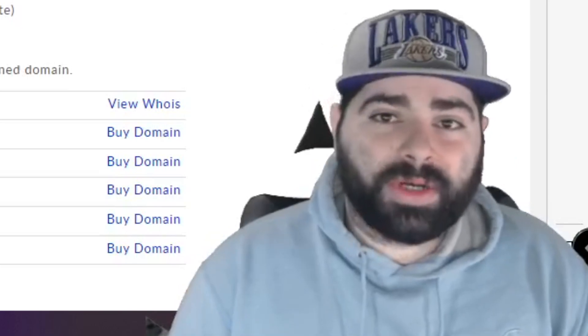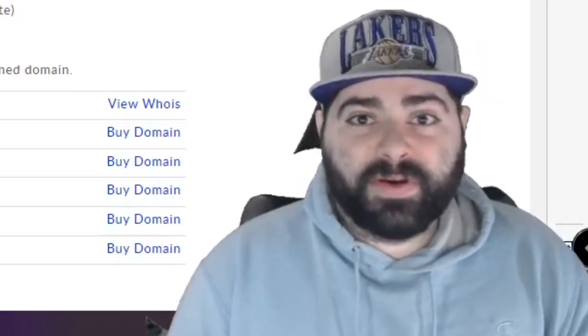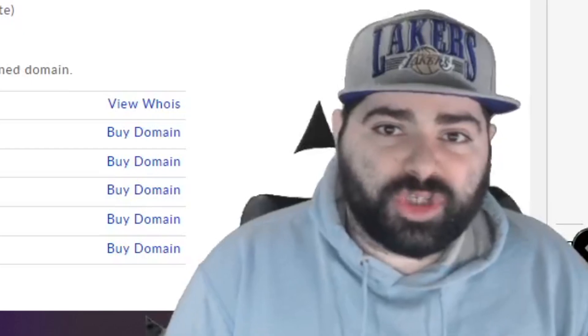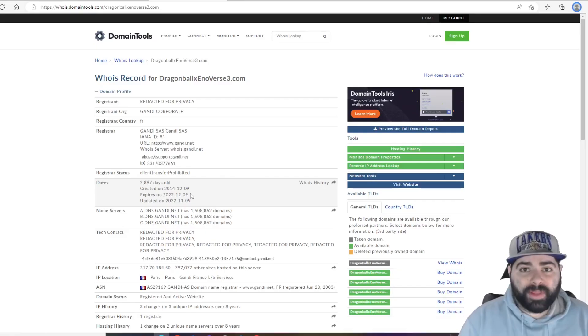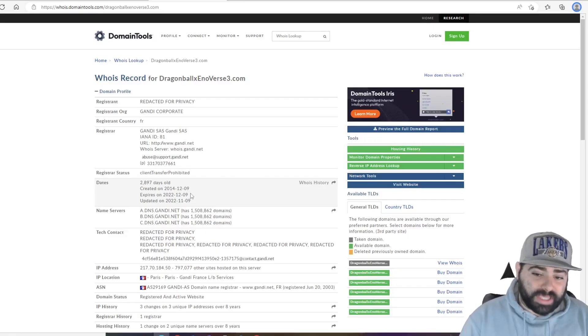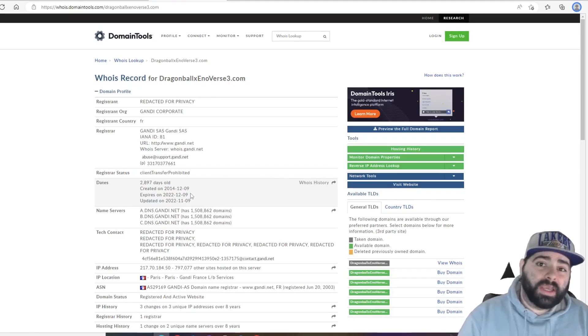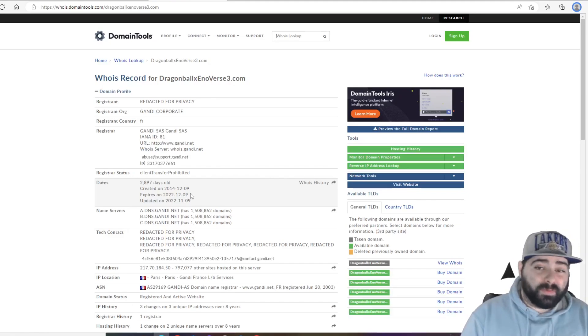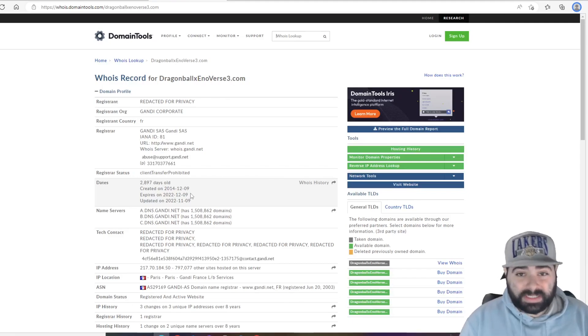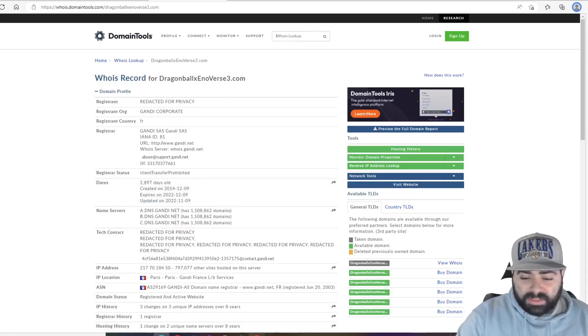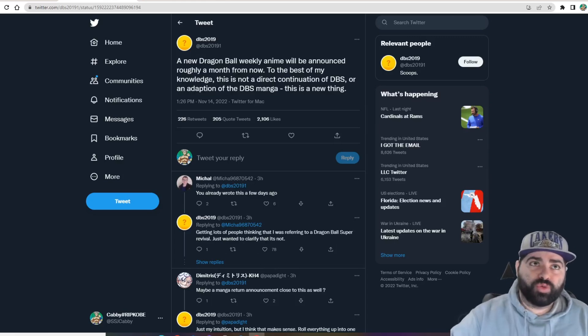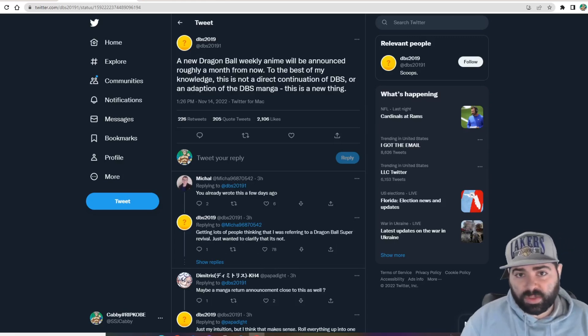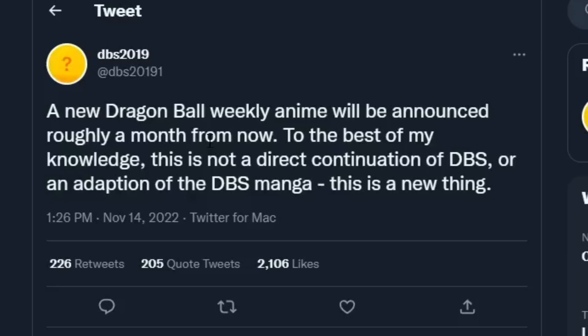So this website being updated with its expiration is honestly very important, and we monitor it each and every year because of this importance. Now jumping into this stuff with the Dragon Ball Super, I don't even know what it's going to be called to be honest, because the homie DBS20191 said a new Dragon Ball weekly anime will be announced roughly a month from now.